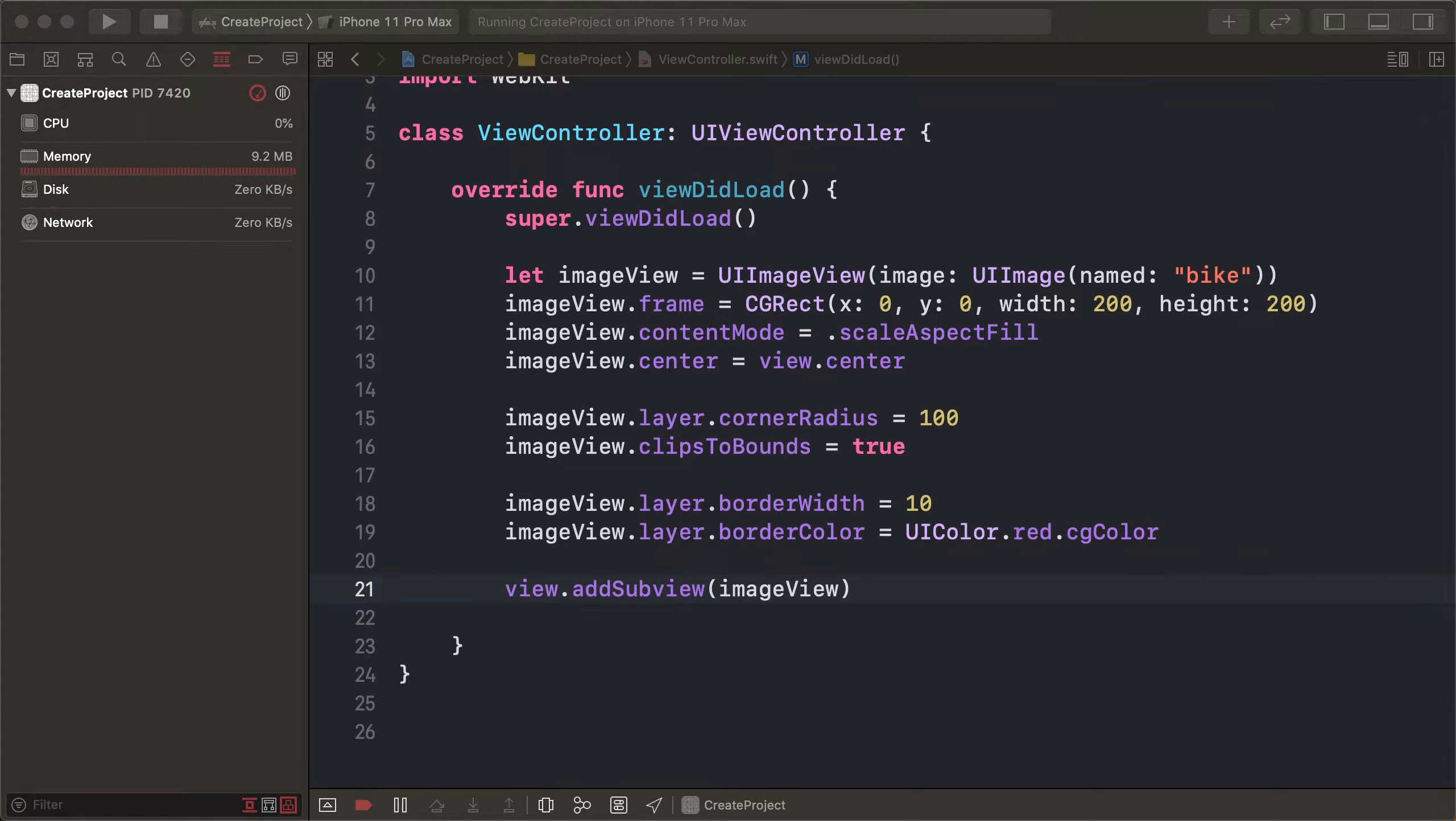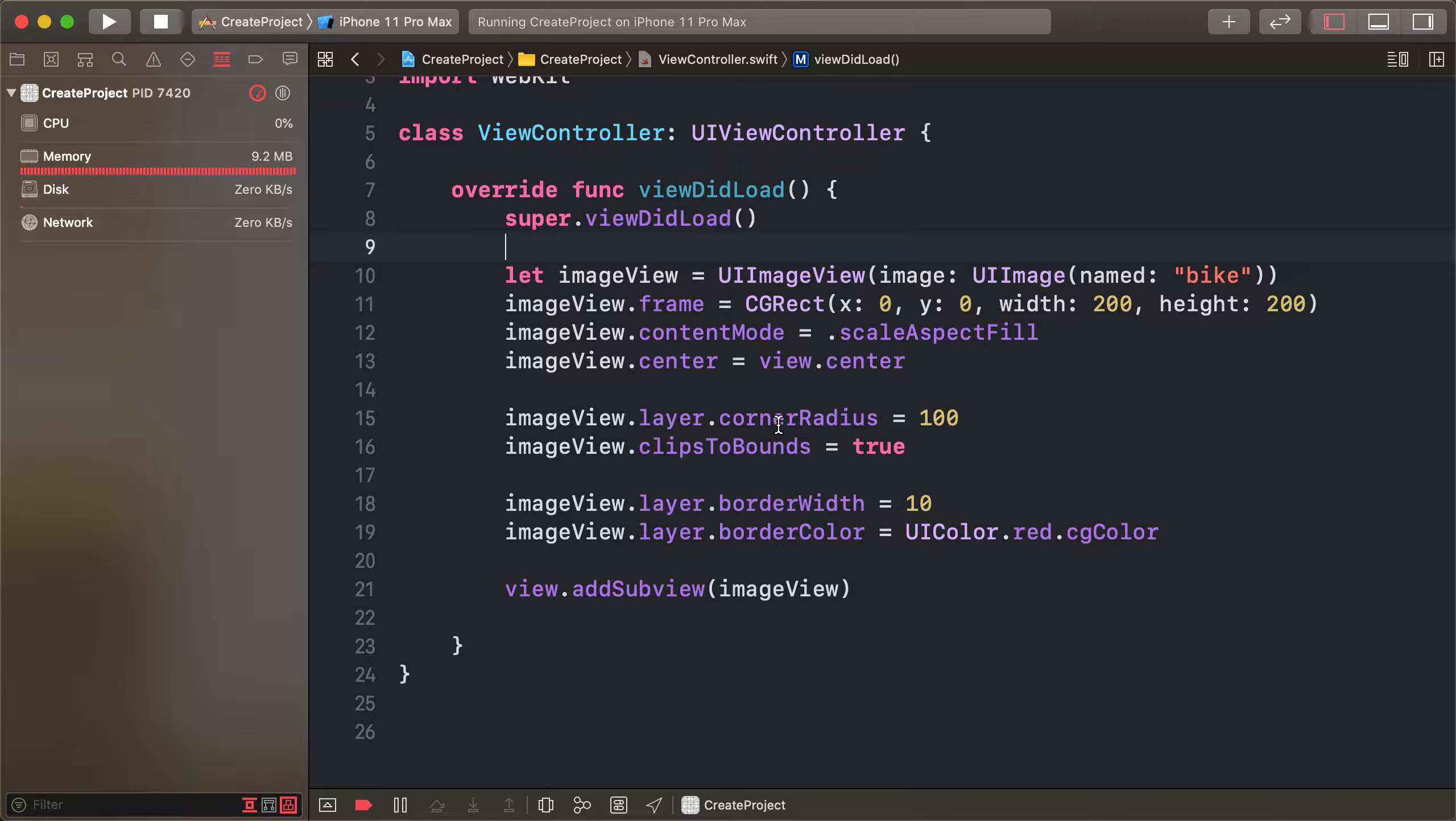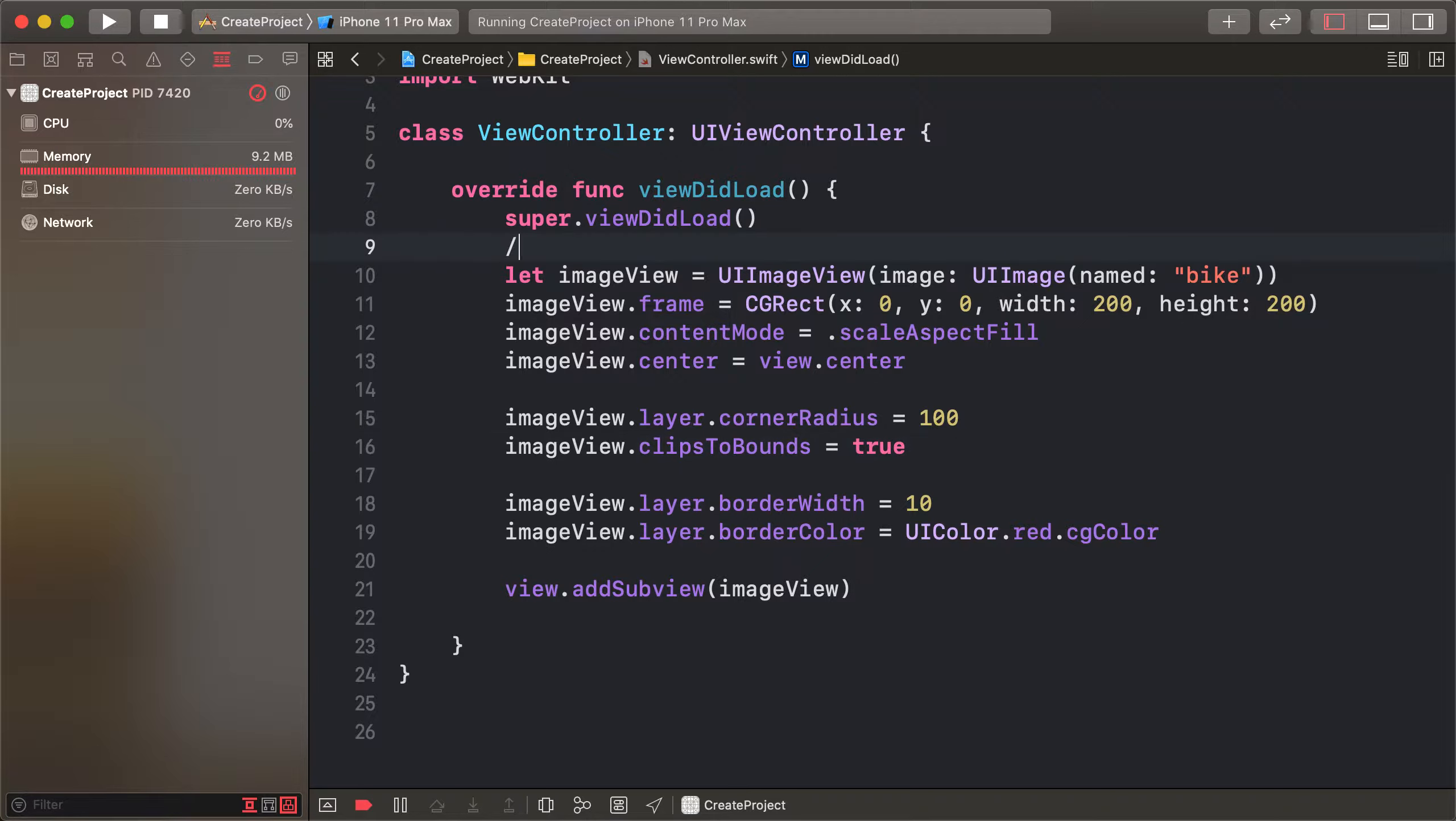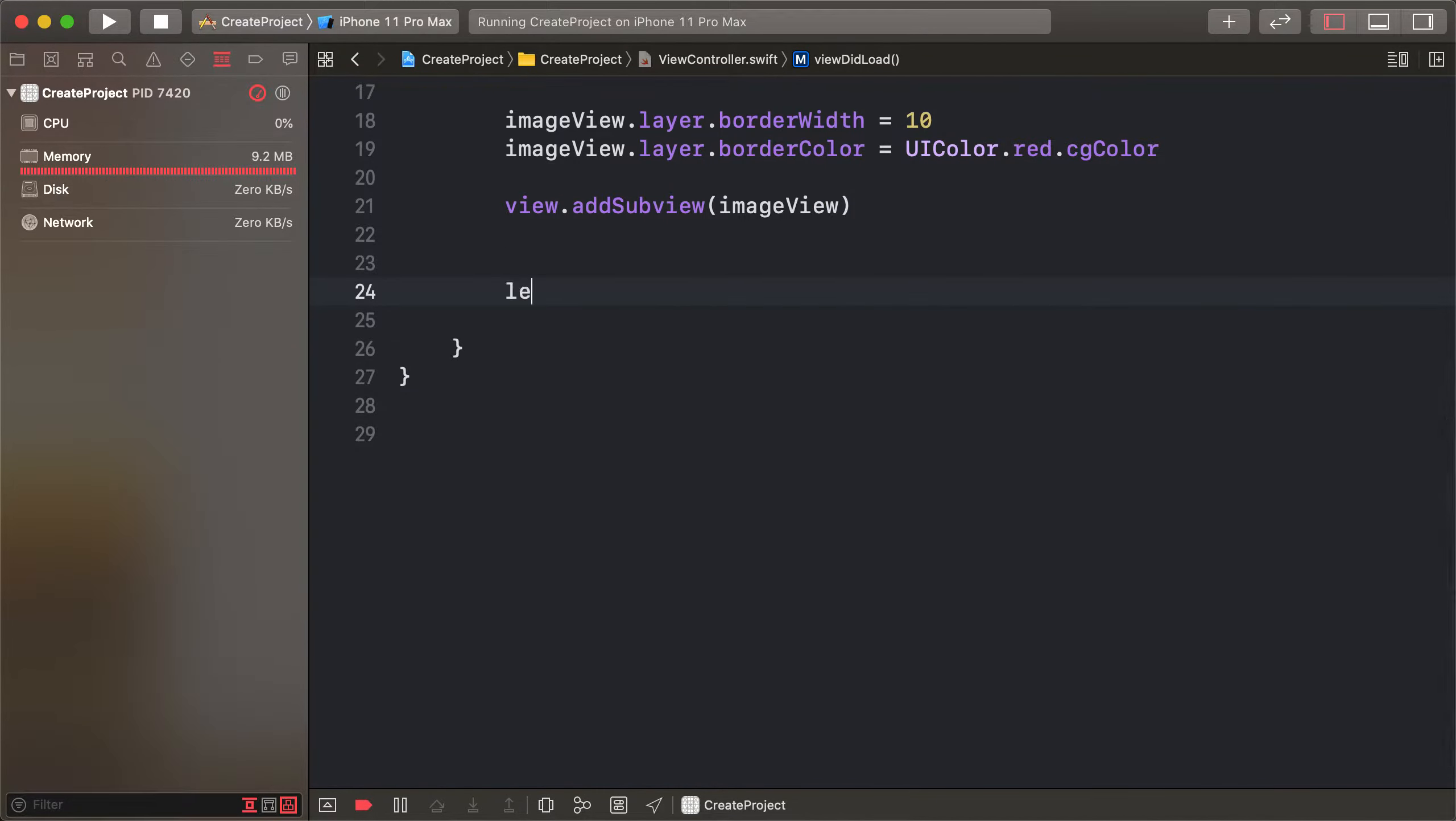This channel's today's lesson is applying shadow to any view. First of all, comment this previous code. This image view apply, but some errors. Click bound is not applying shadow, I don't know, but not showing shadow. Apply the click bound properties. So first of all, command this, not this. First of all, create a new view.